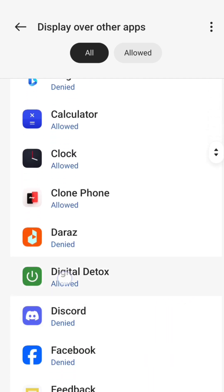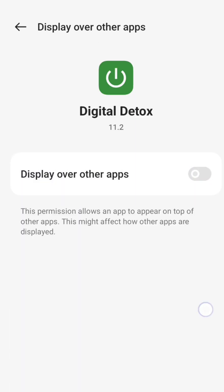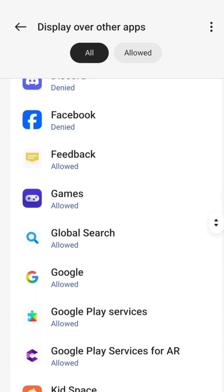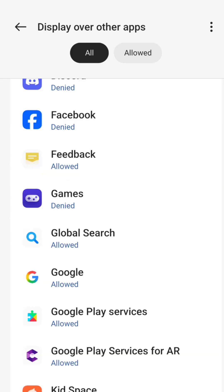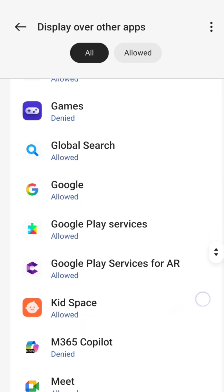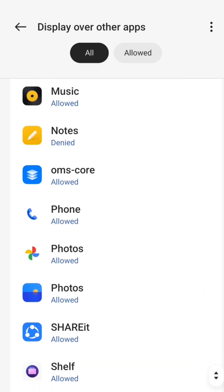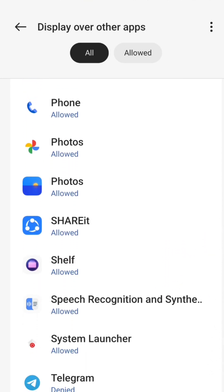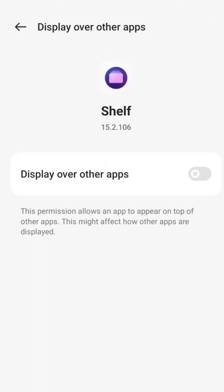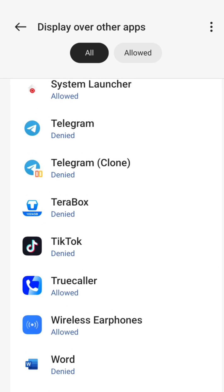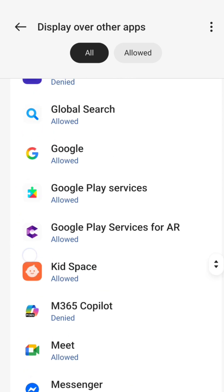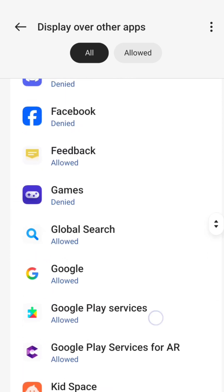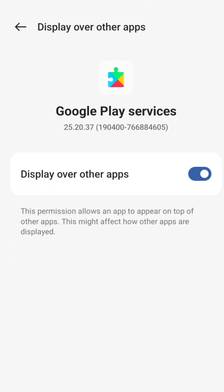If you turn off the permission for Display Over Other Apps, then that app can't show any ads while you are using other apps. So these may be the reasons why you are frequently seeing full-screen pop-up ads on your phone. I hope this video is helpful and solves your problem. Don't forget to subscribe to our channel for more videos like this, and like, comment, and share with your friends.